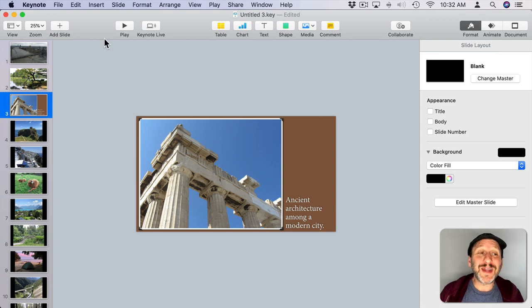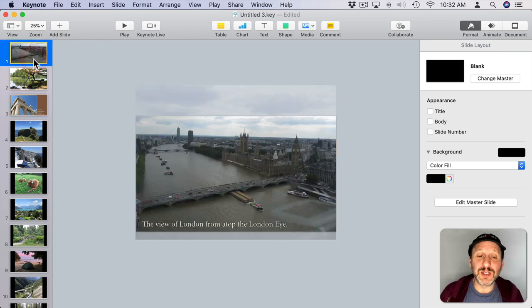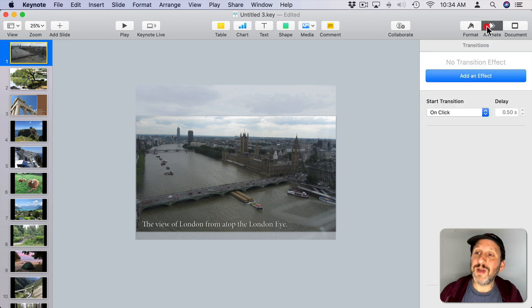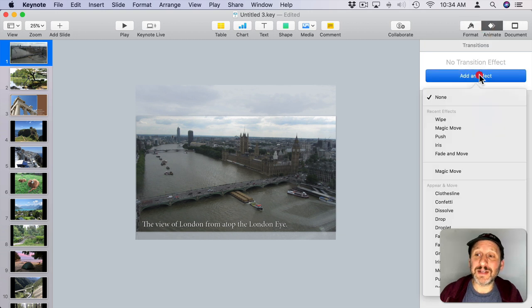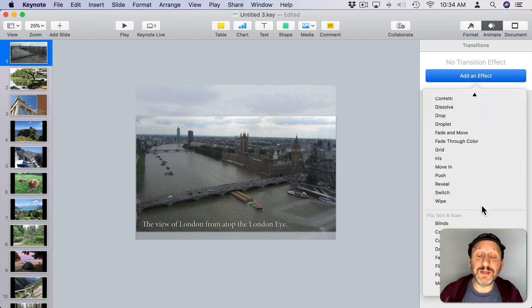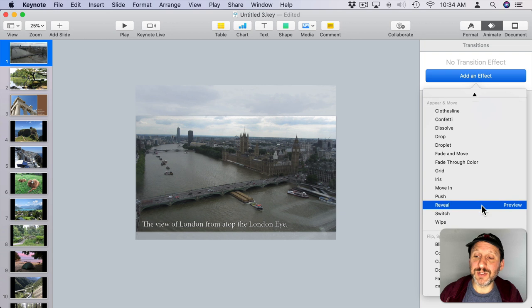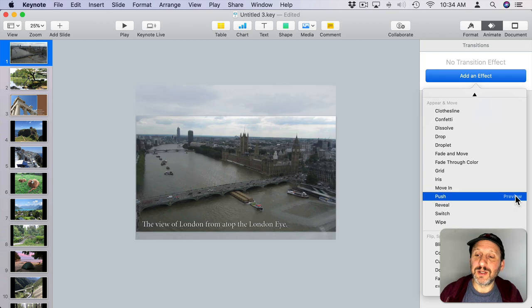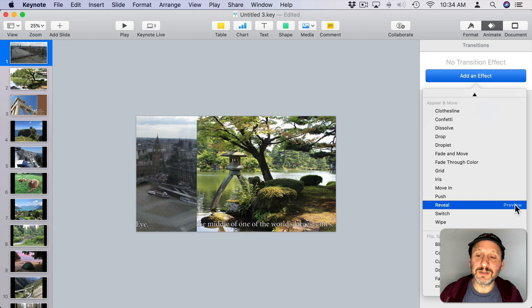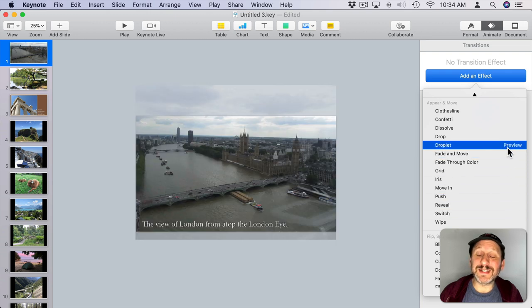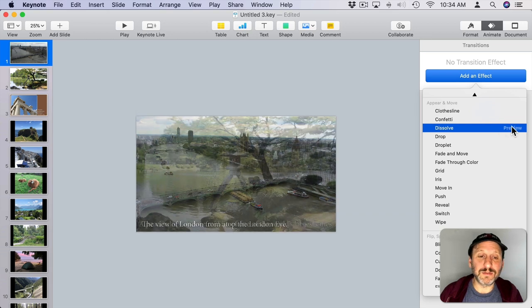When doing slideshows, you probably want to think about the transitions from one frame to the next. Select the first slide, then go to Animate, and you'll see Transitions, and you can add an effect. Then you can choose from all these different ones, some of which work better for slideshows than others. You've got some standard things like Push or Reveal. Try all the different ones out to see which one you like, or you can just use something simple like Dissolve.